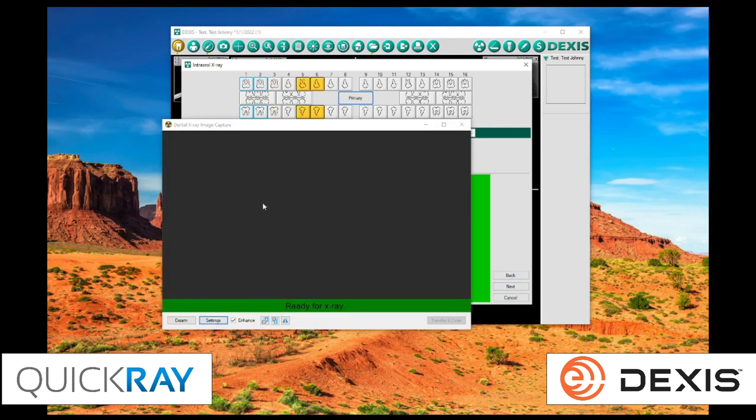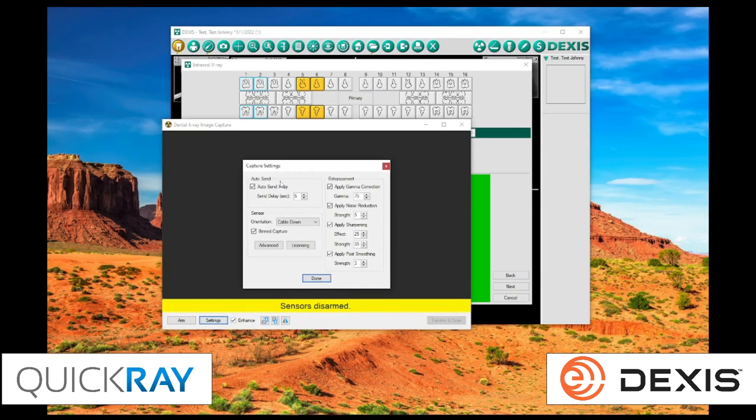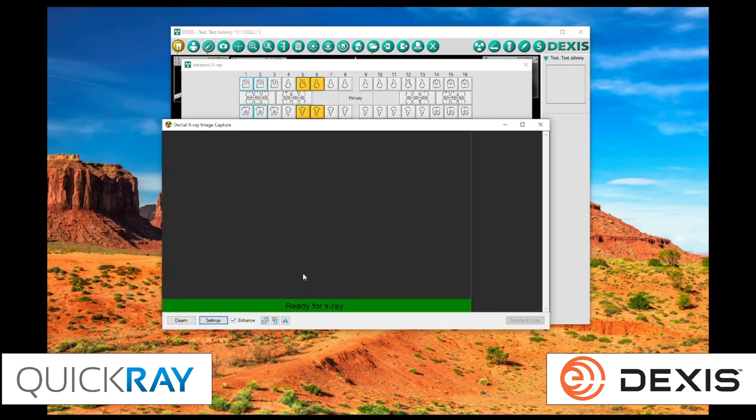And again, if you had an image here and you wanted to adjust those settings, what I'll do here is I'll just turn off continuous capture. You can see now there's a bar on the right-hand side. This is where our X-rays are going to go.